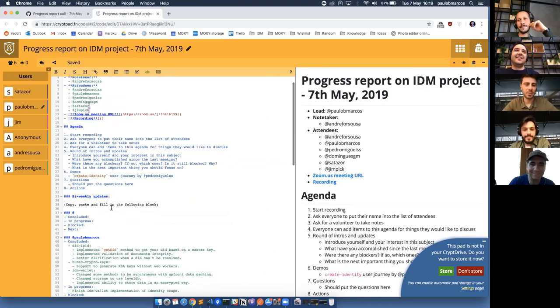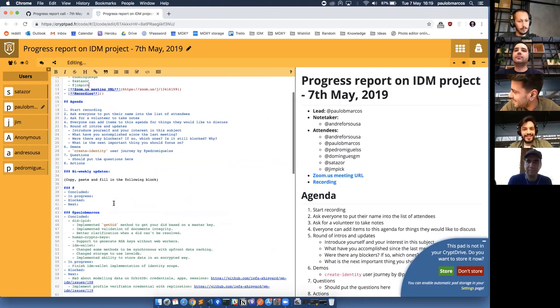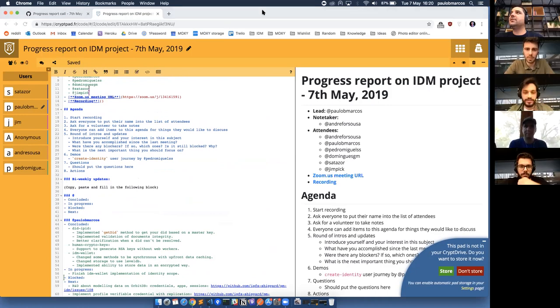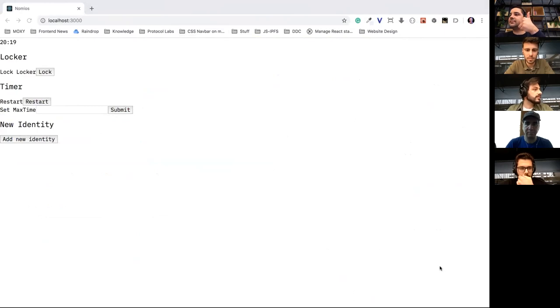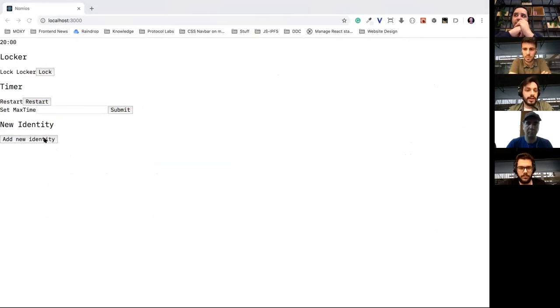So we have some demos — Pedro will do a demo of the create identity user journey that he's working on. Pedro, can you demo it? Sure, I need to share my screen. Okay, can you see my screen? Yeah we can. So what I'm about to show you is the new identity user journey — when you want to create a new identity.